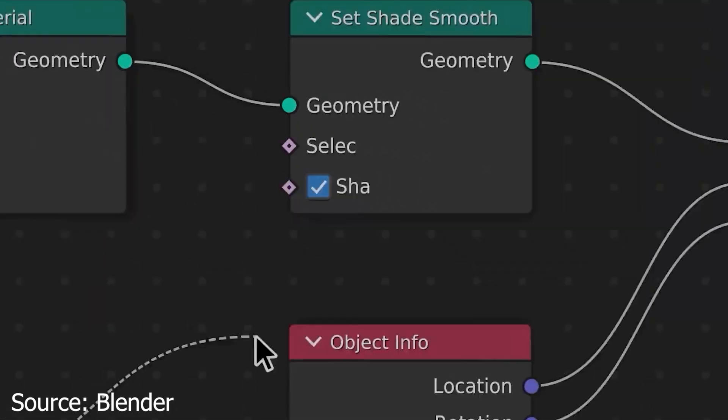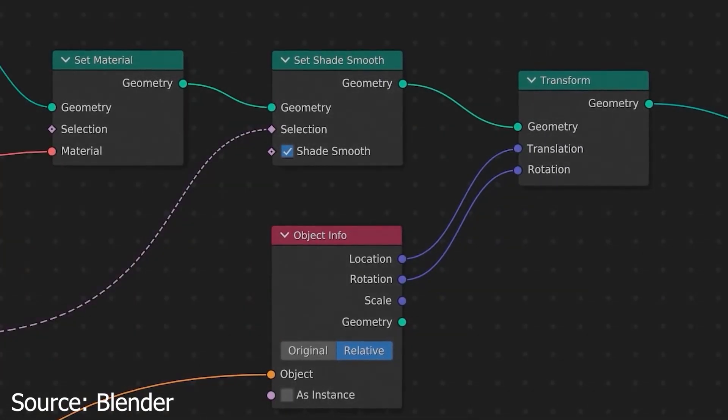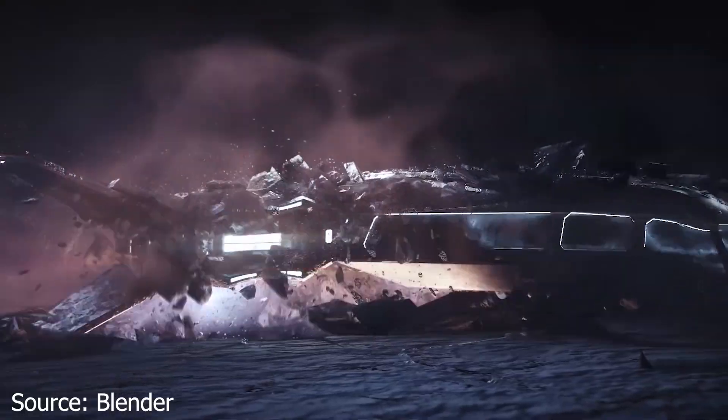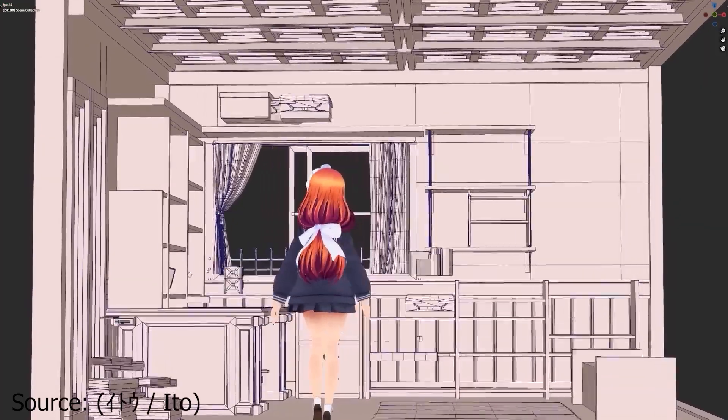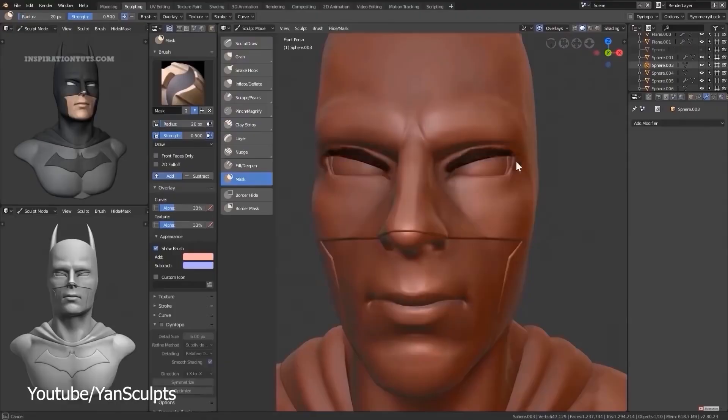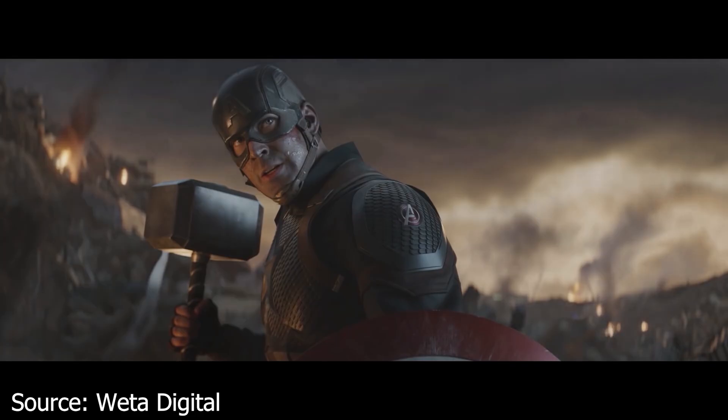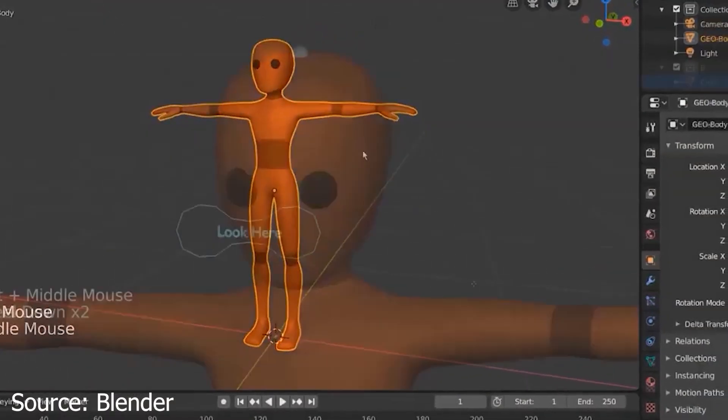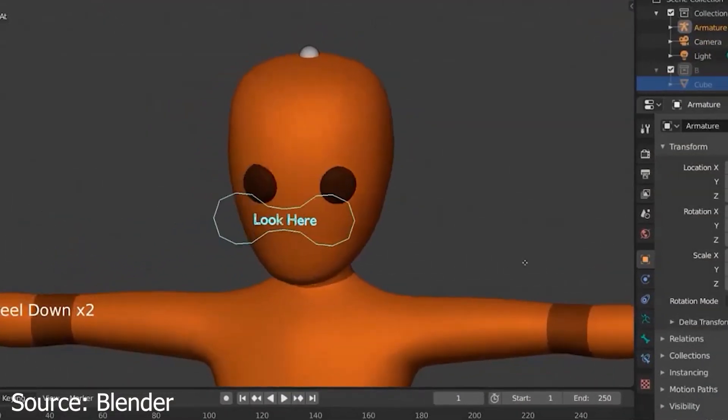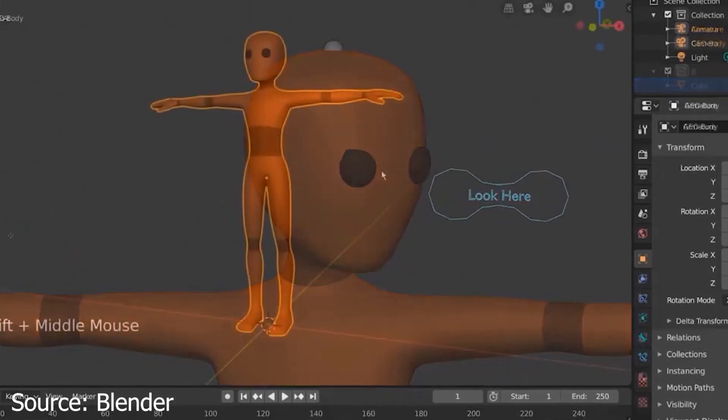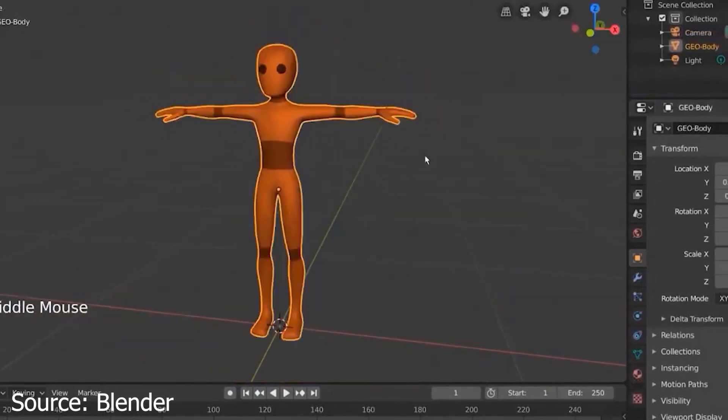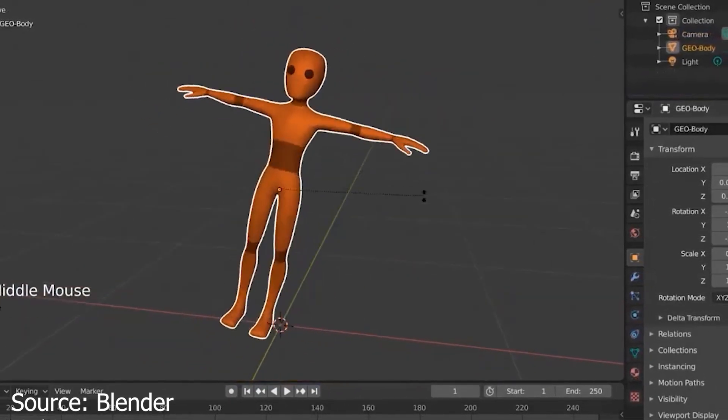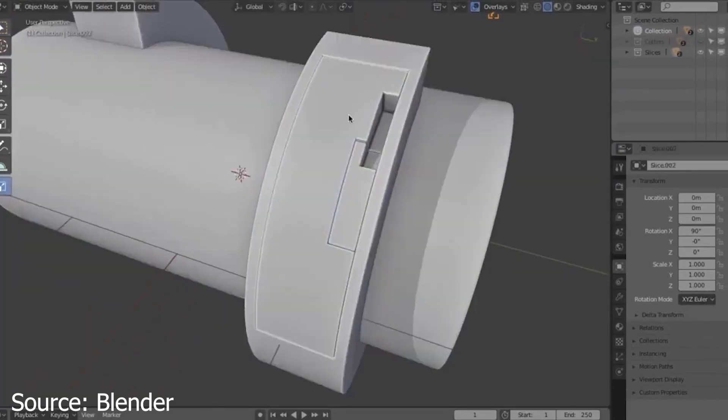Blender is a comprehensive 3D software with a wide range of functionalities, including modeling, animation, sculpting, compositing and more. Learning each aspect of Blender requires time and dedication, akin to climbing a steep hill. Beginners may feel daunted by the vast amount of knowledge they need to acquire to become proficient in the software.